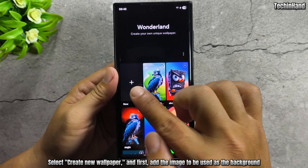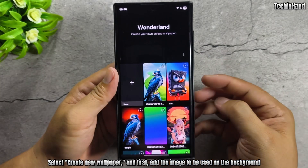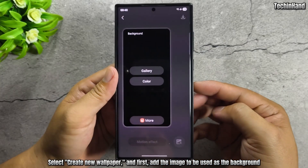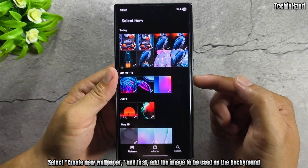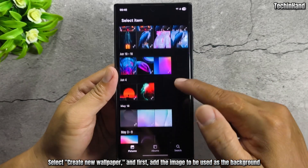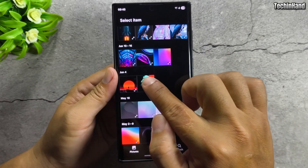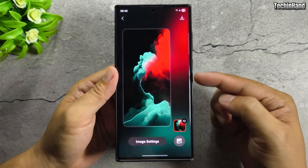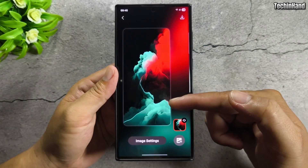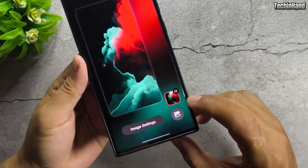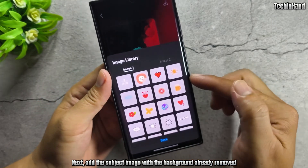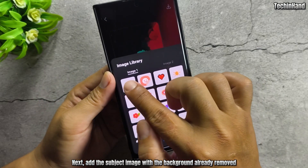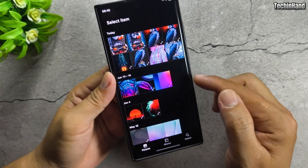Select Create New Wallpaper, and first add the image to be used as the background. Next, add the subject image with the background already removed.